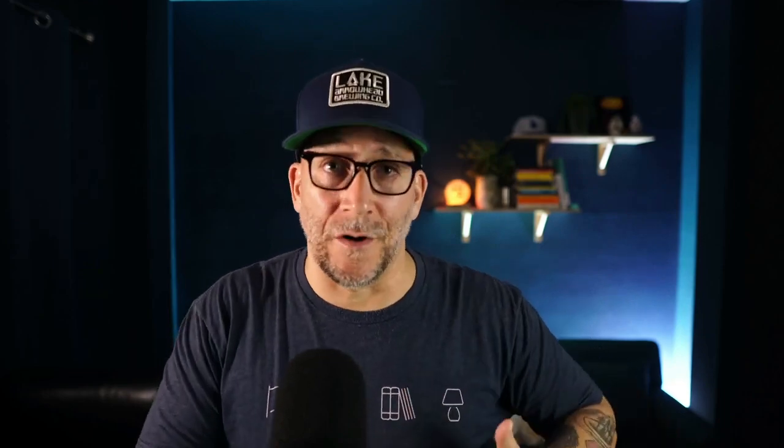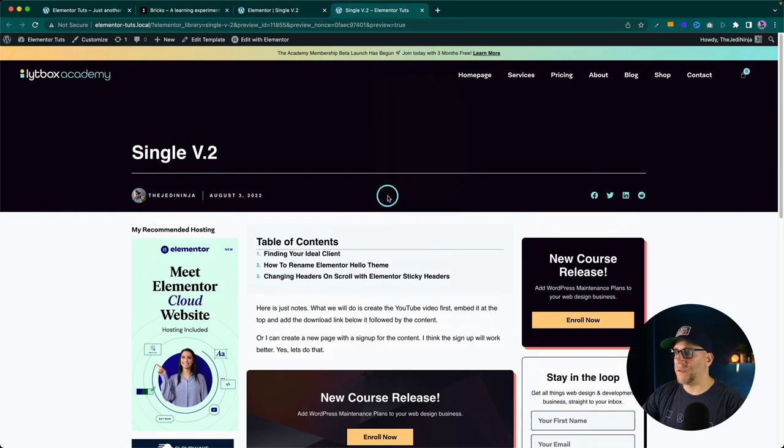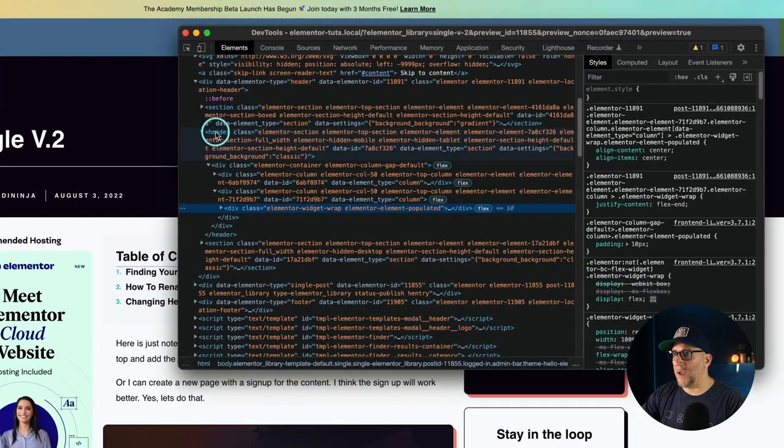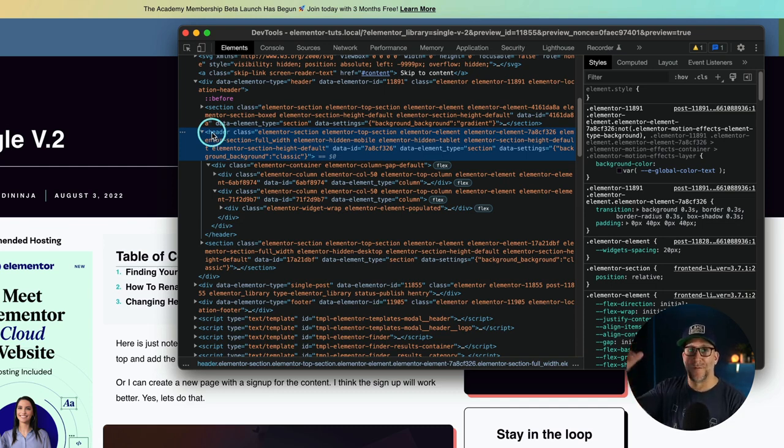That is it for applying the right semantic tags for your Elementor website. It's really easy, but there were a few challenges I found. One of them is on the homepage — being able to add a main tag that wraps around all the content. It's not ideal having to rely on inner sections and inner columns, and I really hope this gets addressed and fixed. The other challenge I found was the header.